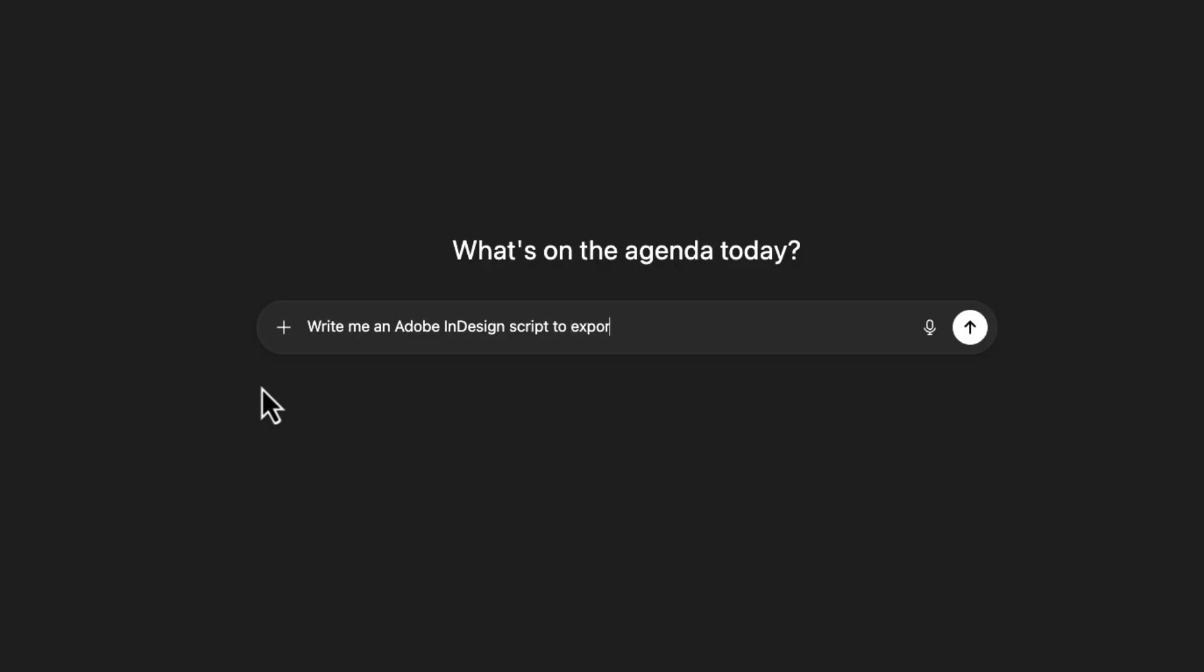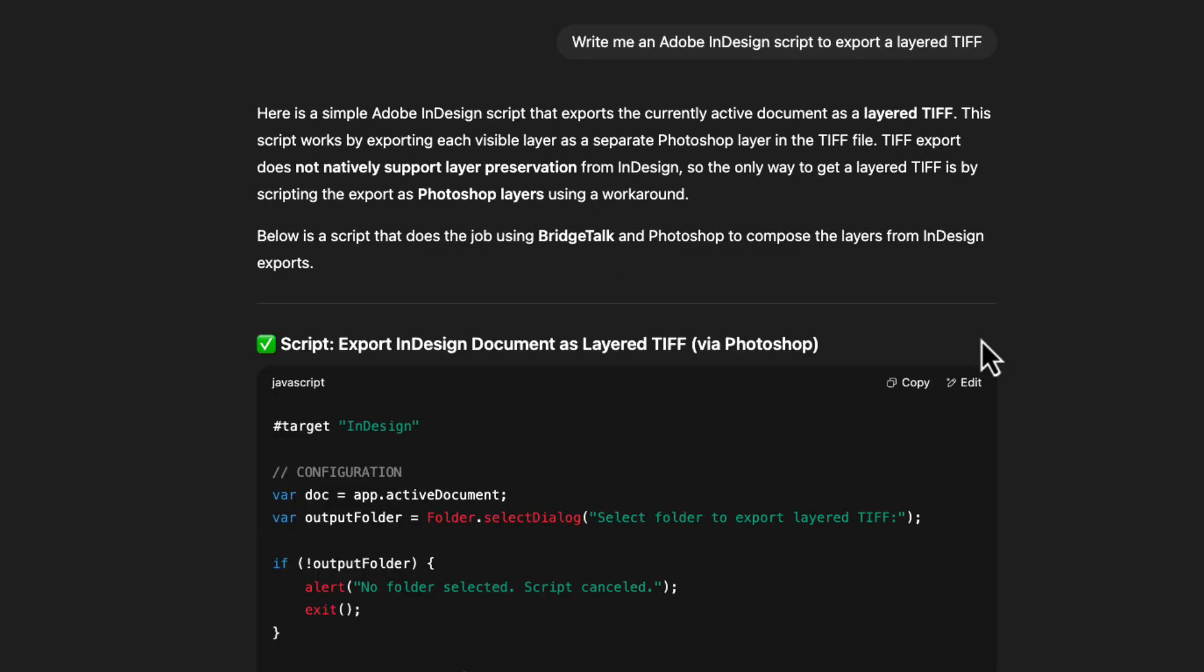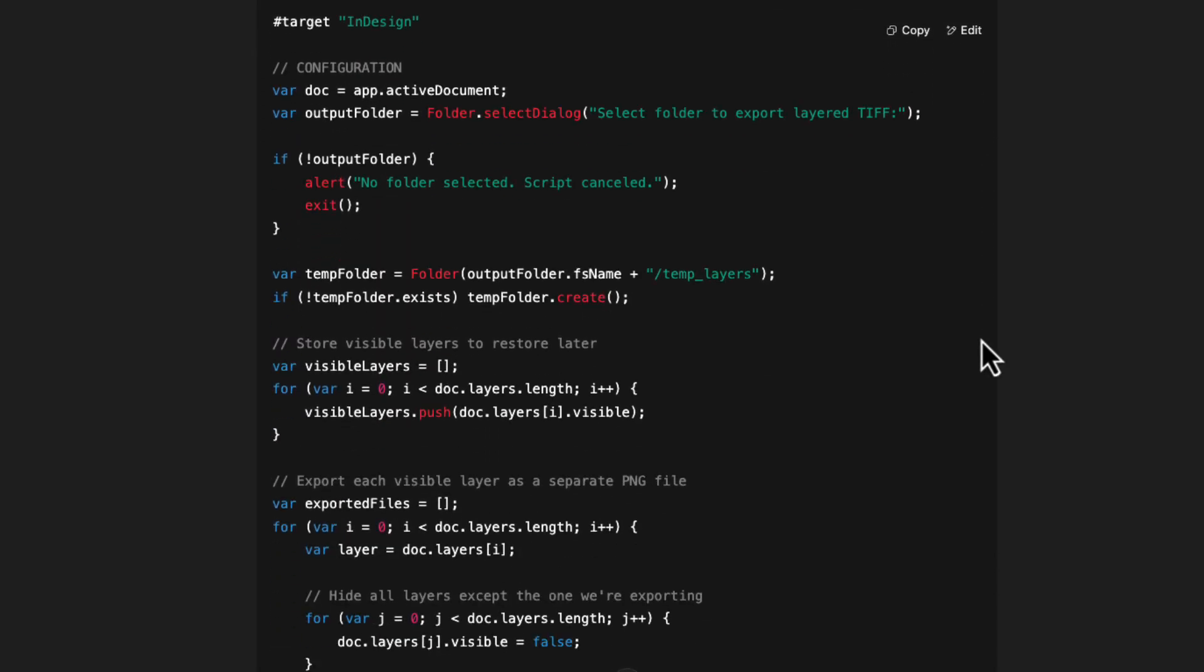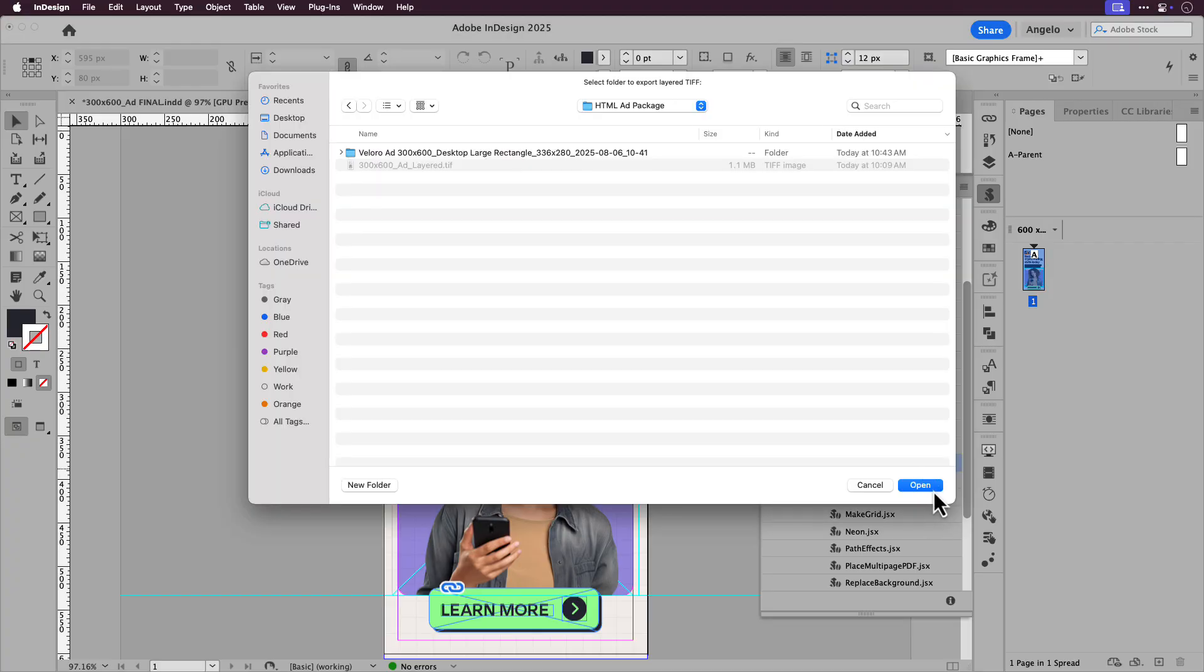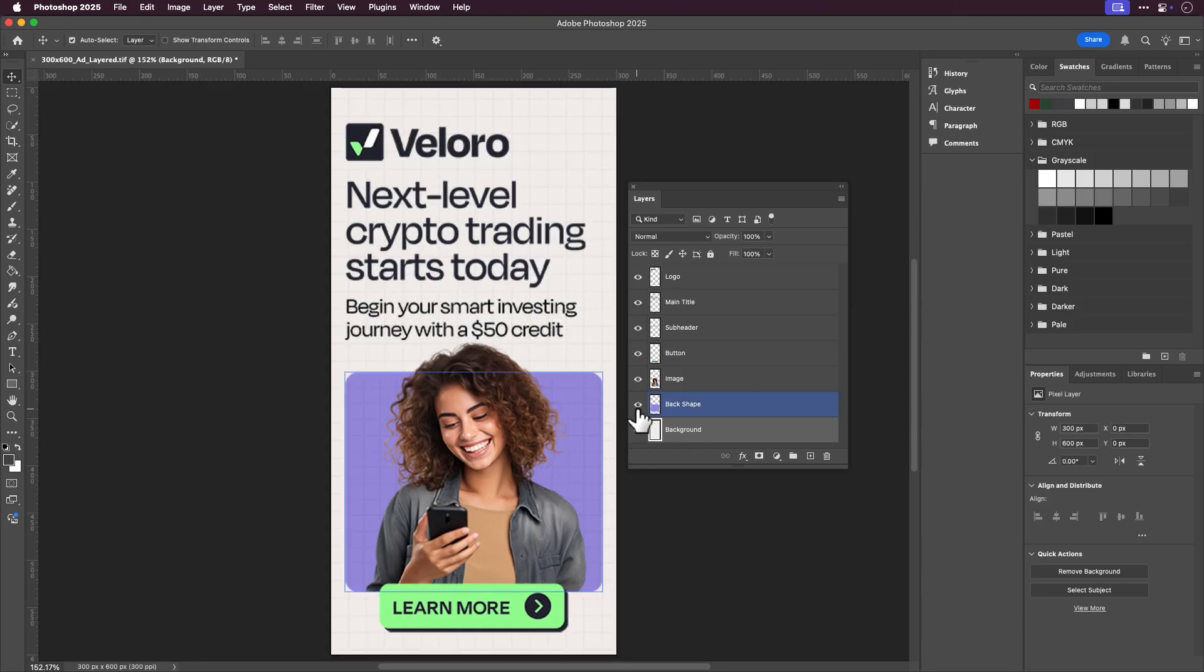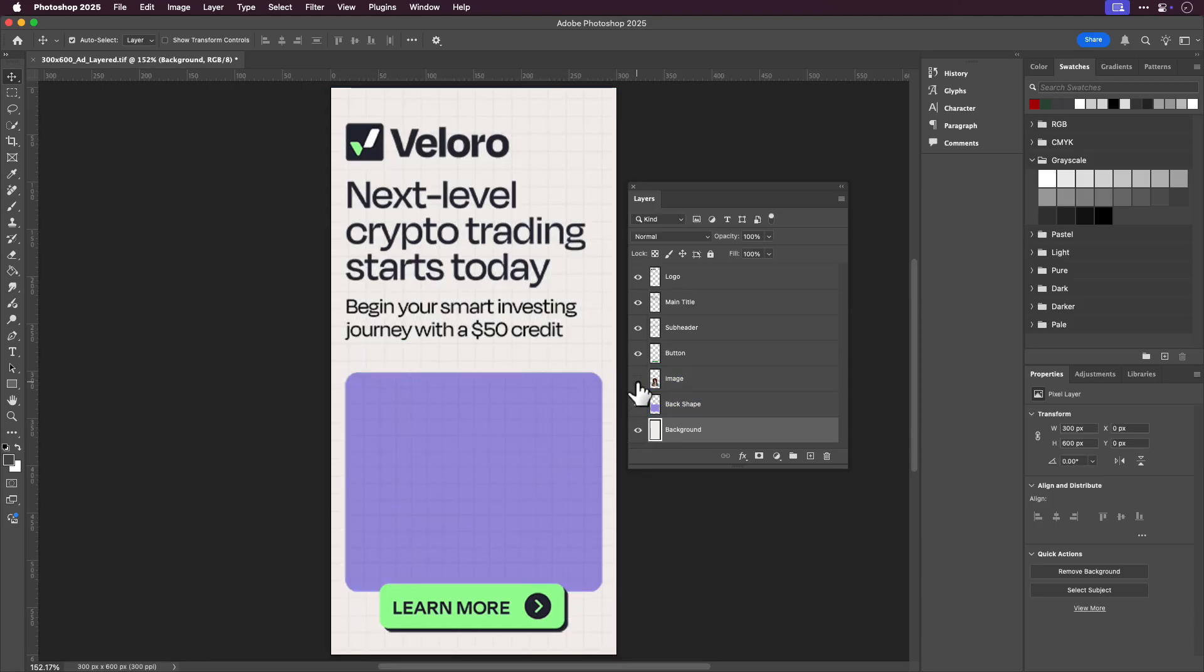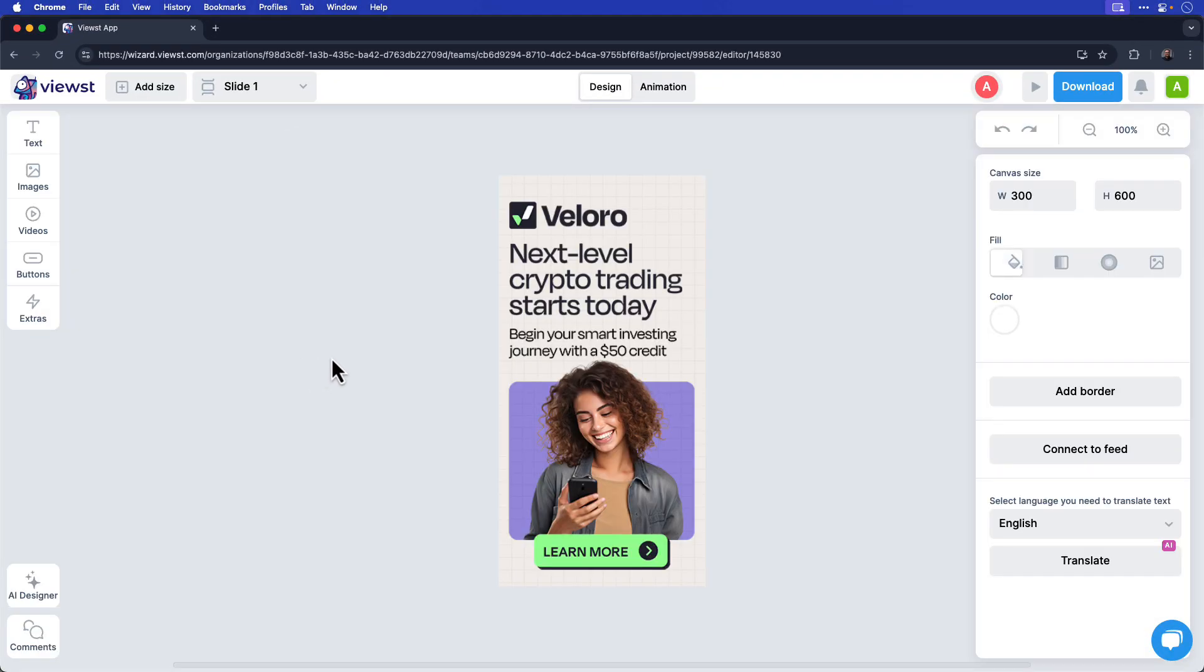Before we get started, I want to talk about the InDesign script we'll be using today. I used ChatGPT to help build it out, and essentially when you run this script, it honors the layer structure from your InDesign document and exports it as a TIFF file. That's important because Viewst allows you to upload files in this format. I'll include a link to the InDesign script in the lesson files with instructions on how to install it regardless if you're on a Mac or Windows.